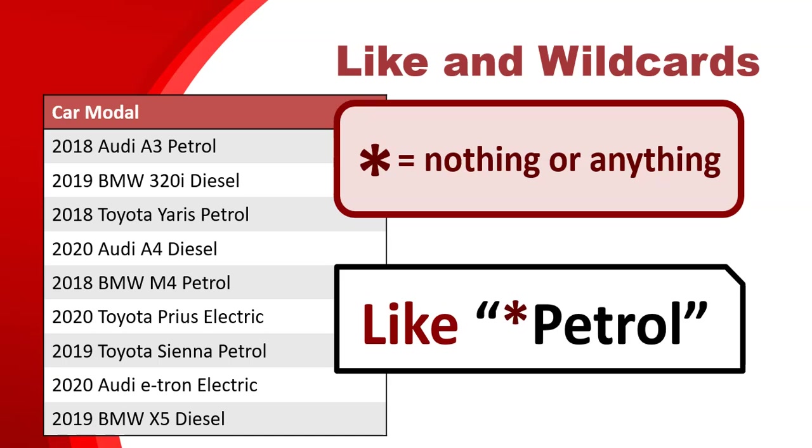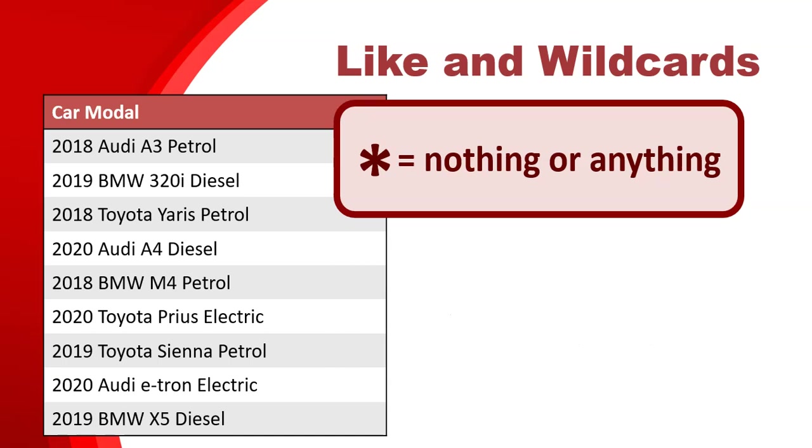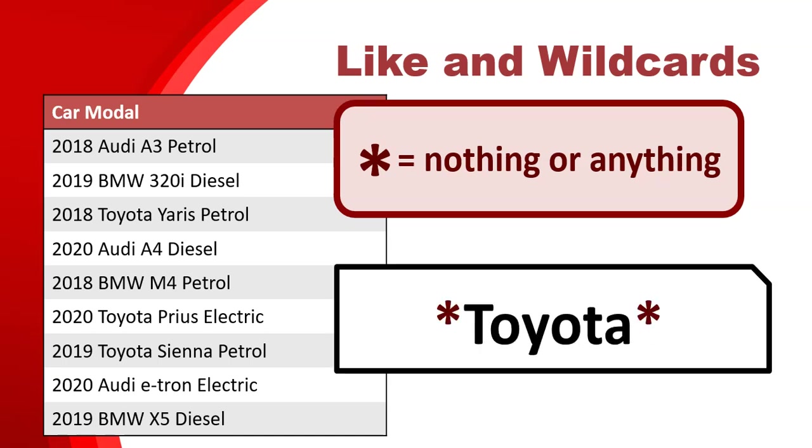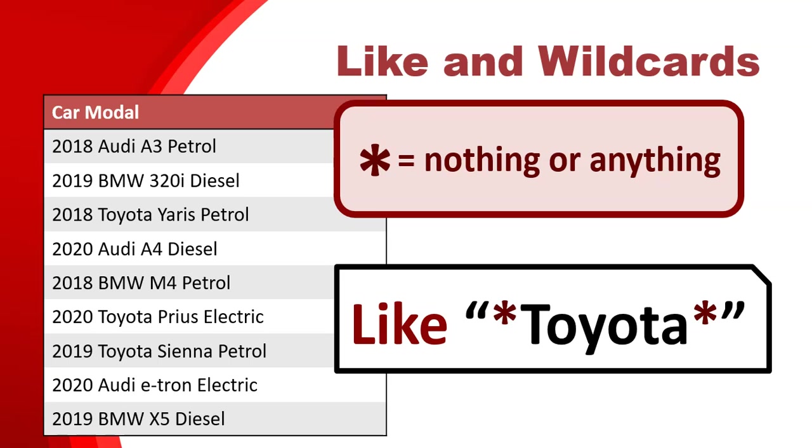So we know how to start with something and we know how to end with something. But what happens if I want all the Toyotas? No field starts with Toyota, no field ends with Toyota. It's in the middle there somewhere. I don't mind if there's something before it or something after the word Toyota. There could be anything before it or anything after it, as long as the word Toyota is in it. We'll put a star, then Toyota, then star.